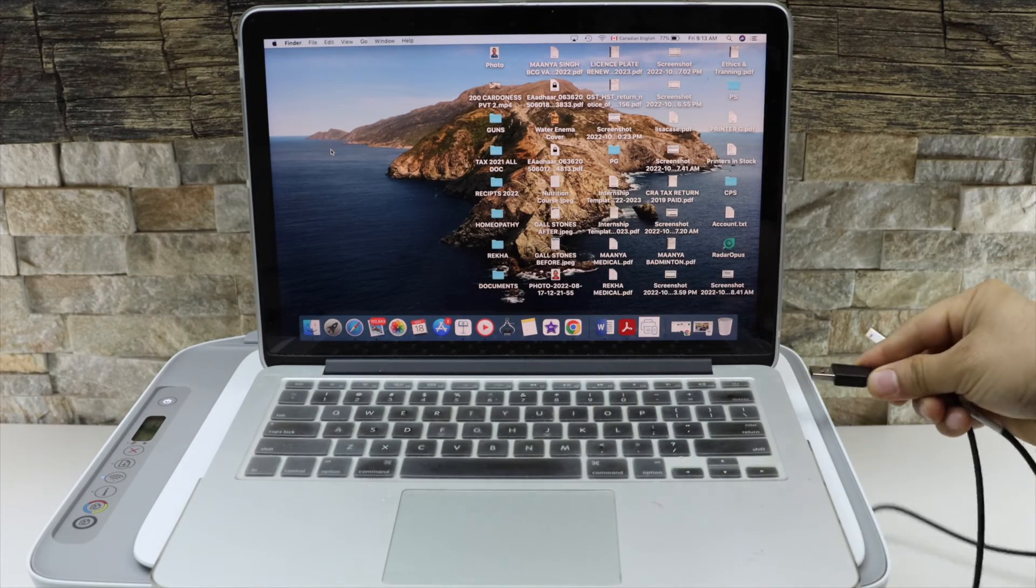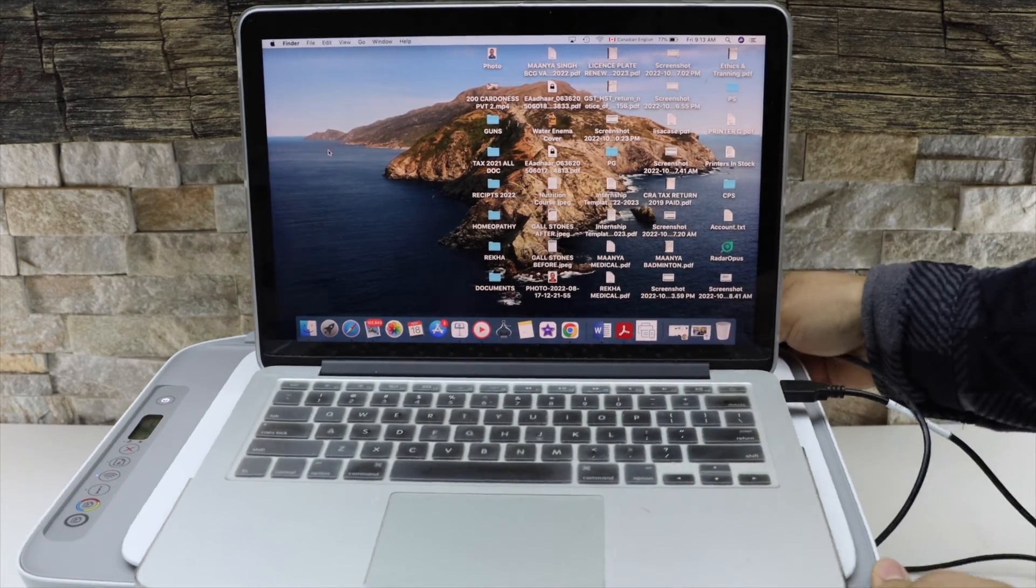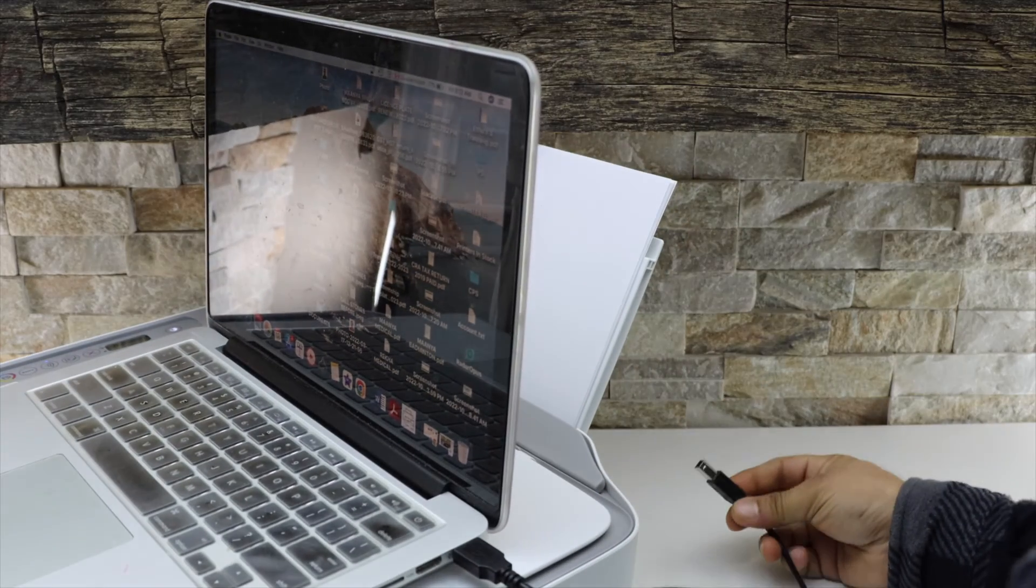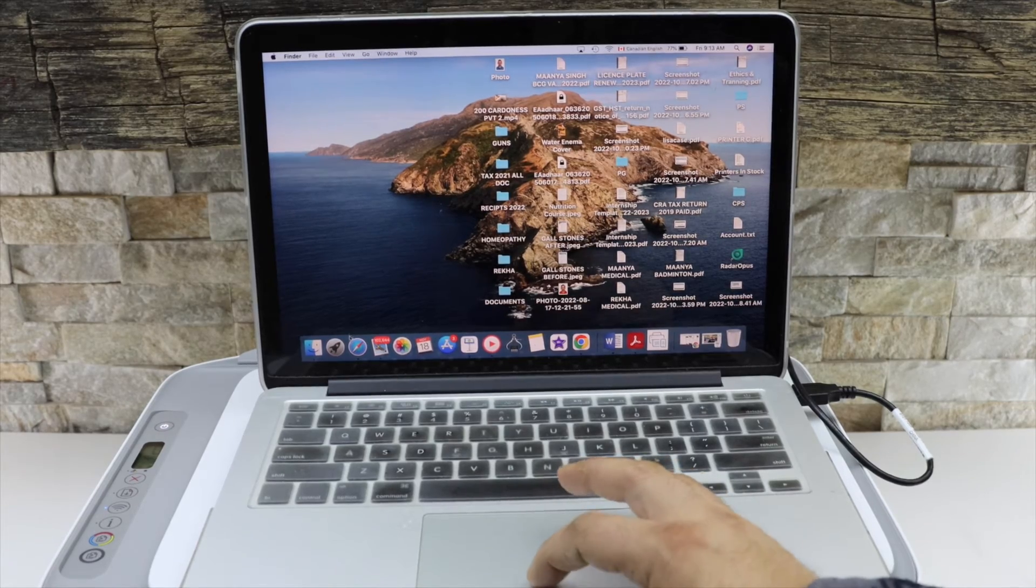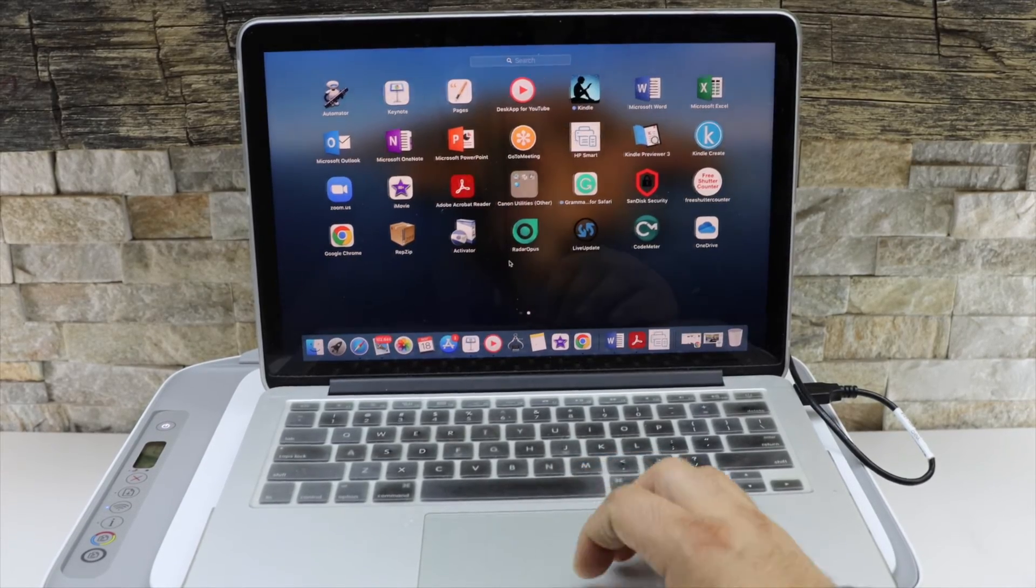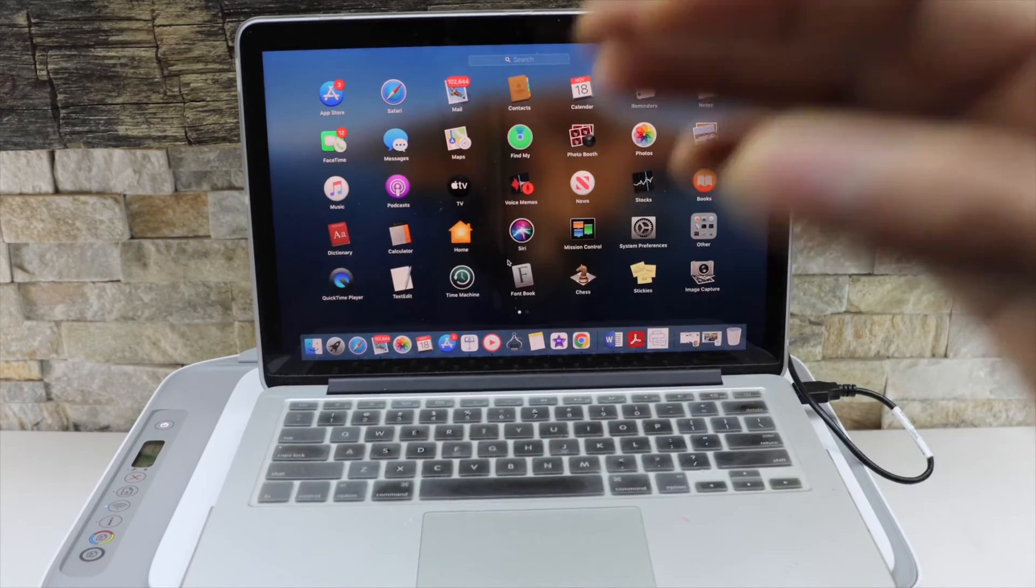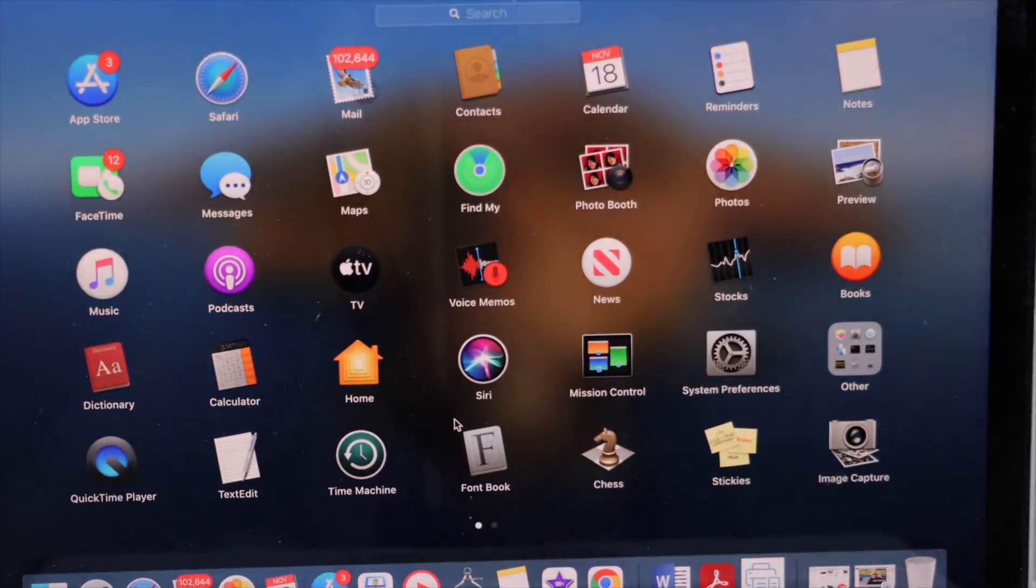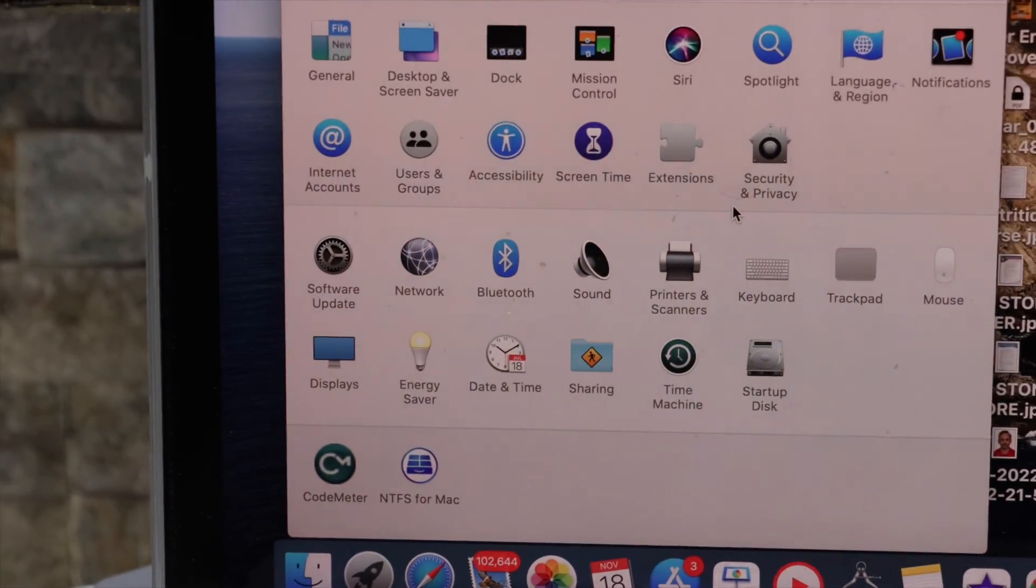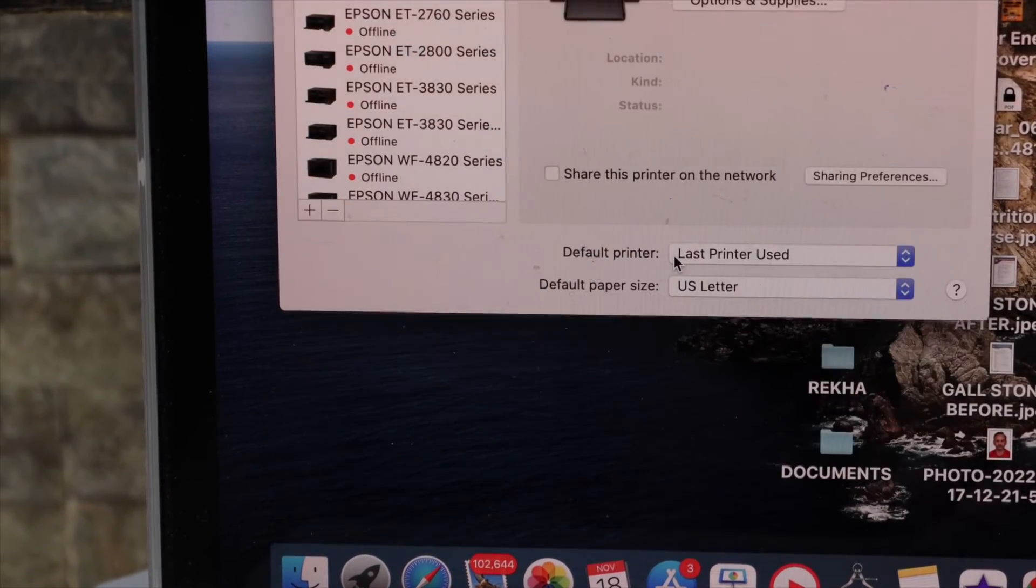After connecting, go to your MacBook and open the system preferences. In the system preferences, click on the printers and scanners.